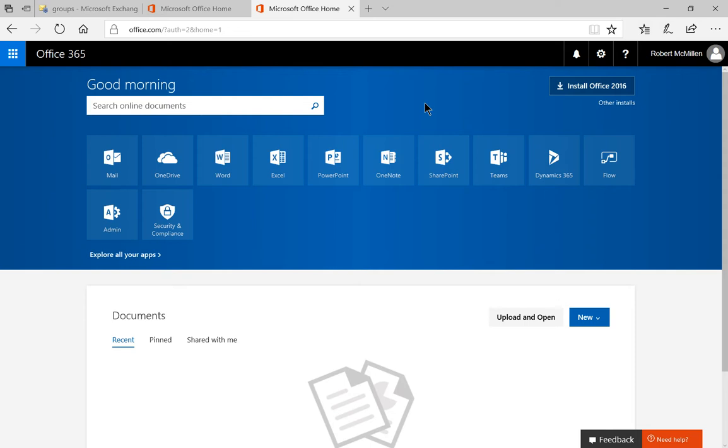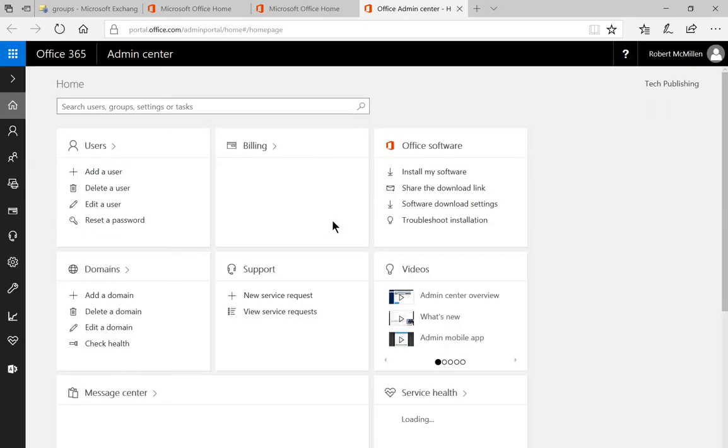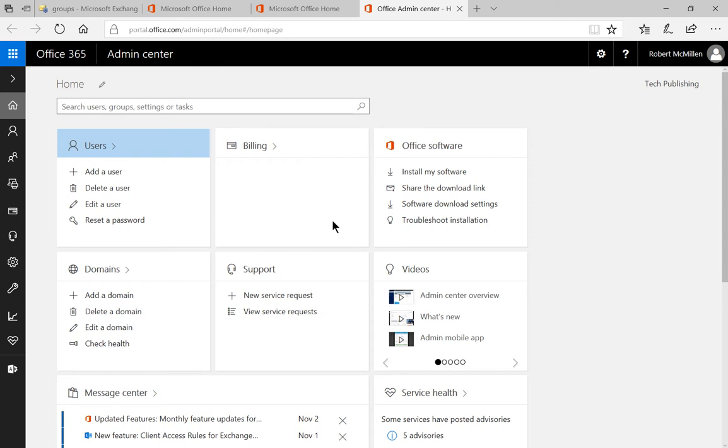We are in Office 365. I'm going to show you how to make a user a global administrator. As the administrator, you need to log in first and you'll see the admin icon. Let's click on that and now we're going to give somebody access to be a global administrator.